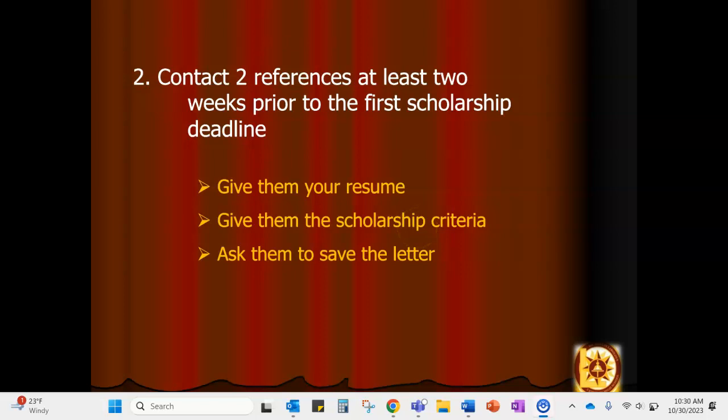Your second step following the building of the resume is to get two references shoulder-tapped, if you will. Let two good references know well in advance of the first scholarship deadline what you are looking for from them, and make a polite request to see if they would be willing to be a reference for you. A good idea would be to give them your resume, as well as some scholarship criteria — maybe five to ten scholarships that require a reference letter. You'll provide them with your resume, the scholarship criteria, and ask for a copy of that letter. It might also be good to ask if you can use that letter in future situations.